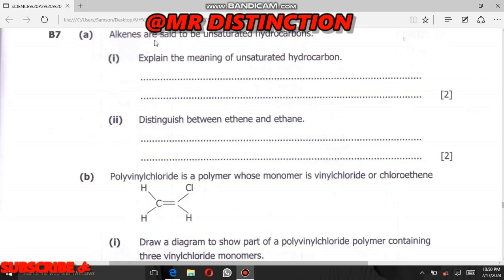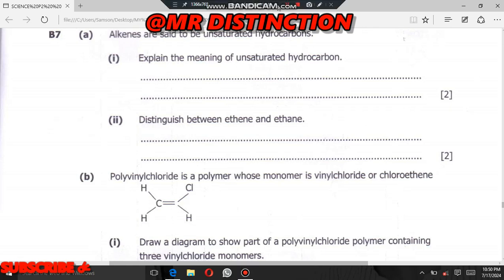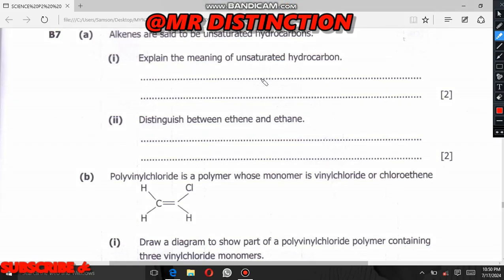Question 7b reads: our alkenes are said to be unsaturated hydrocarbons. Question A1: explain the meaning of unsaturated hydrocarbons. We have two types of hydrocarbons — saturated and unsaturated. Saturated hydrocarbons have single bonds between carbon atoms, but unsaturated hydrocarbons have at least double bonds between carbon atoms. As you can see here, we have double bonds between these two carbon atoms, so these are unsaturated hydrocarbons.